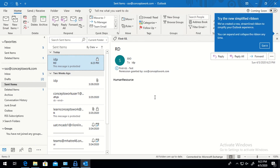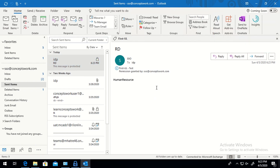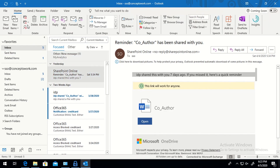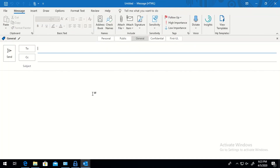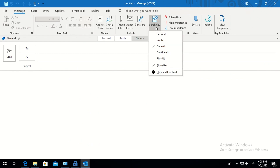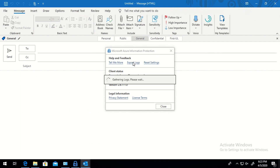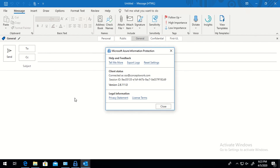The policy we created is working, the label configuration is working, and the custom sensitivity info type is also working. Now the last thing to check is how to find the logs generated by AIP. For that, click on 'Sensitivity' in Unified Labeling, then click 'Help and Feedback', then 'Export Logs', and all the logs will be exported into a compressed folder.